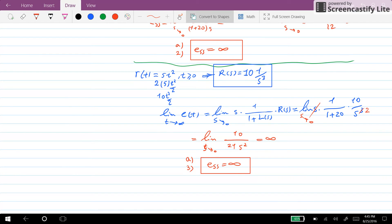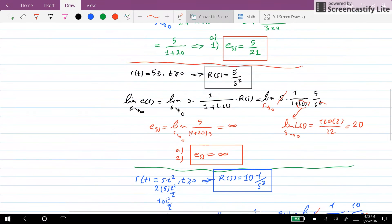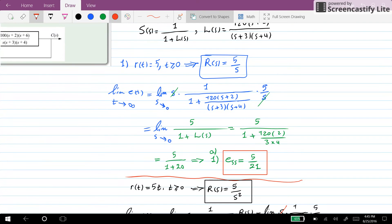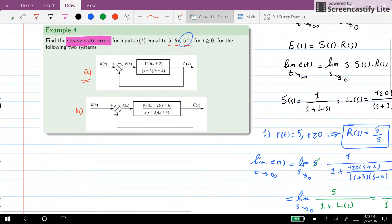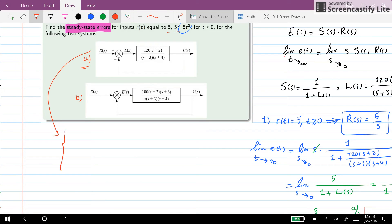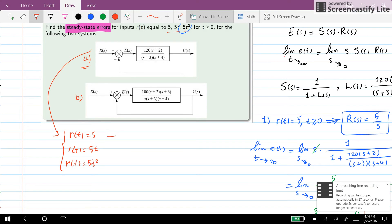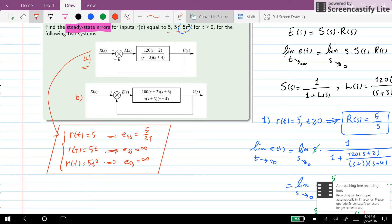So we can see that for system A with different inputs we have: a constant error of 5 over 21 for the first input, and infinity error for the second and third inputs. As a conclusion: if r equals 5, 5t, or 5t squared, then the steady state error will be equal to 5 over 21, infinity, and infinity respectively. This is the conclusion for the first system.